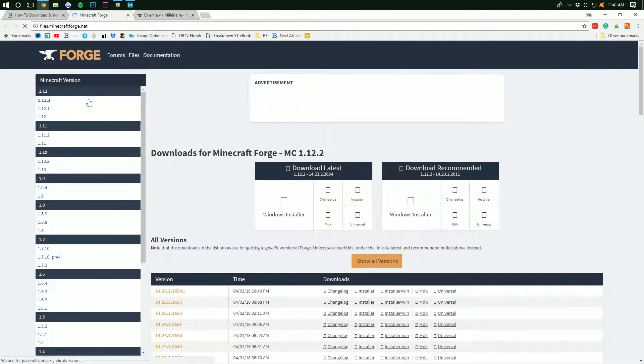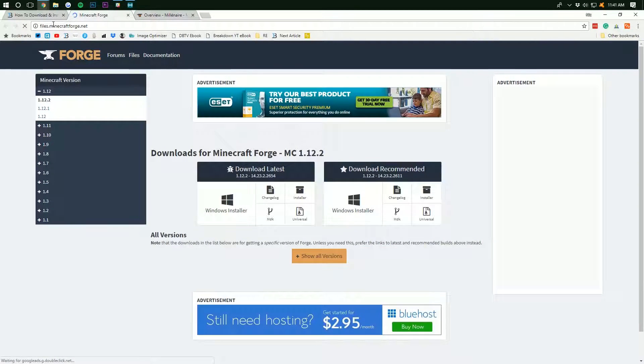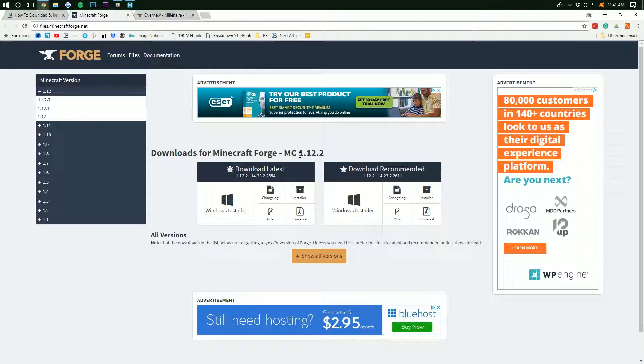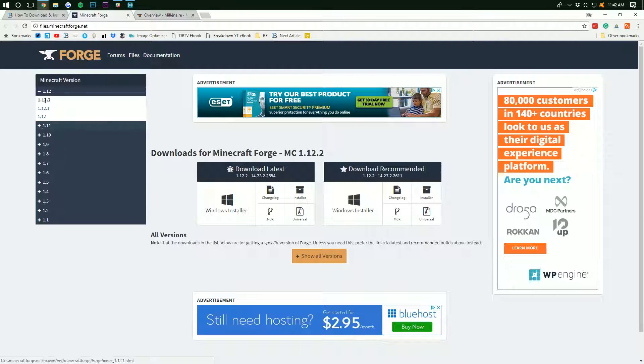Click that and it will take you off to files.minecraftforge.net where we want to find the 1.12.2 version of Forge. Now, as you can see, right there it is. It's selected. If it's not right here, you can come over here to the side, find it, and then click on it. But ours is selected, so we're good to go.